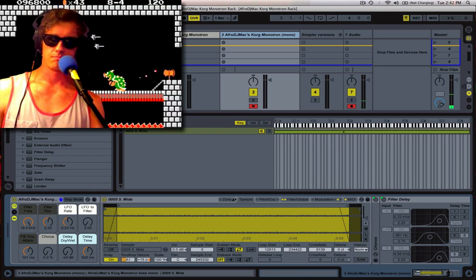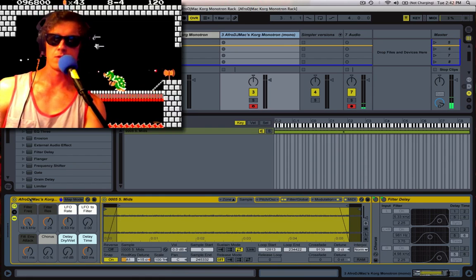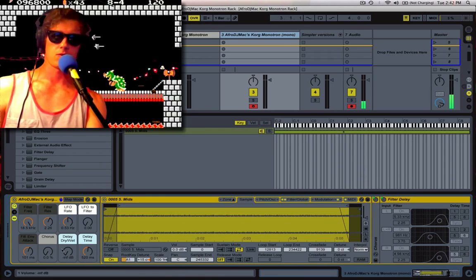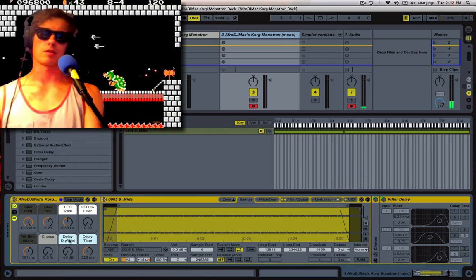Something about it, kind of nice on its own. And on this one, I've just put a chorus, a delay, and a delay time.